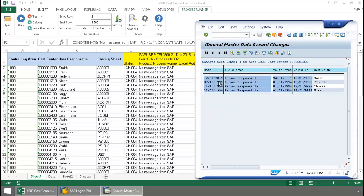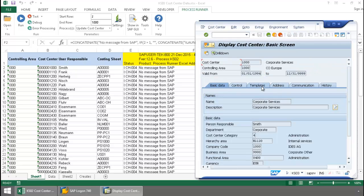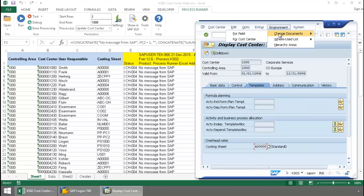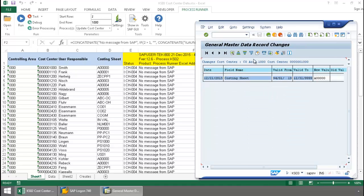And there you can see I was able to successfully make that change and we'll just take a look also now at that costing sheet. There you can see that change was made as well.